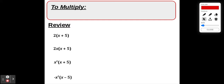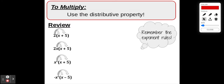If I asked you to multiply the expressions that you see here, I bet you would know exactly what to do — you would apply the distributive property. Because you've done this before, but what you didn't know is that you're actually multiplying a monomial by a binomial. So I just want you to take a moment and see if you can multiply these monomials by the binomials in parentheses using the distributive property.